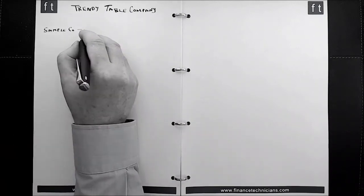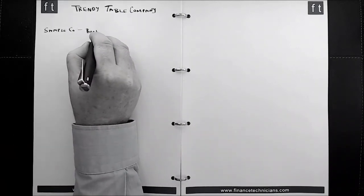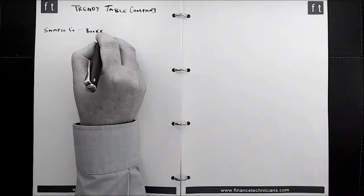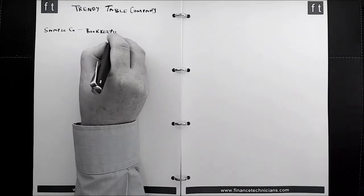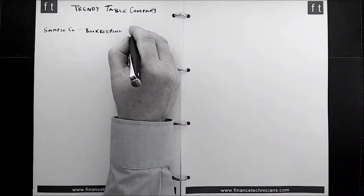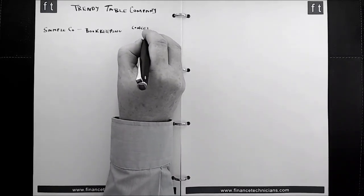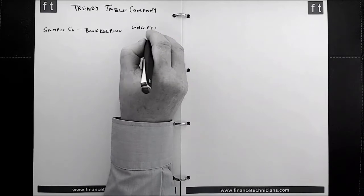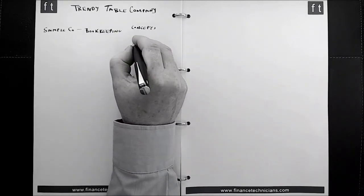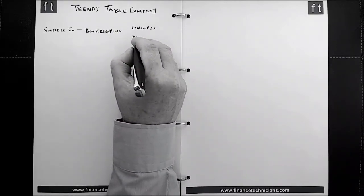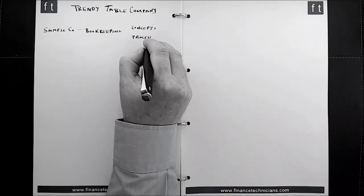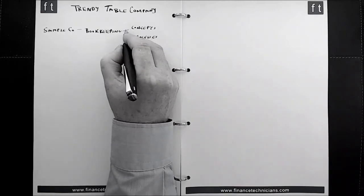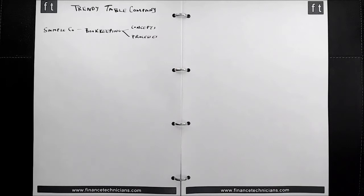And in those future tutorials, we're going to look at the bookkeeping process and concepts. And we're going to look at these concepts and the processes through the lens of the Trendy Table Company. So we need to get very familiar with this particular company because we're going to come across it time and time again in future tutorials.